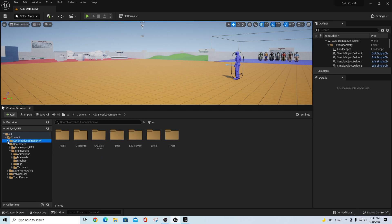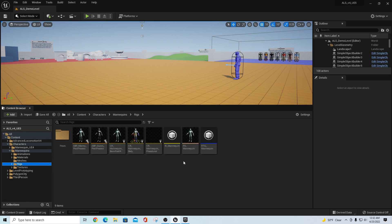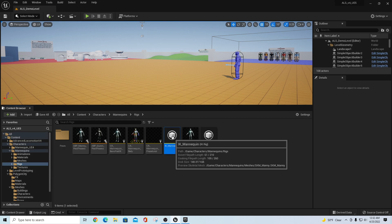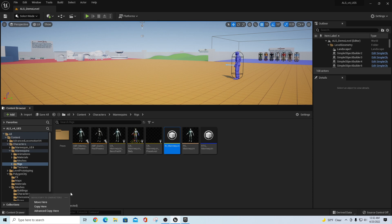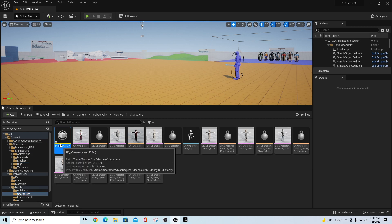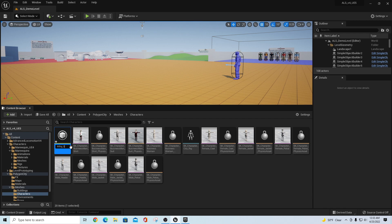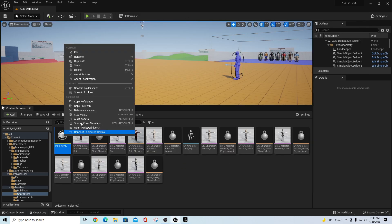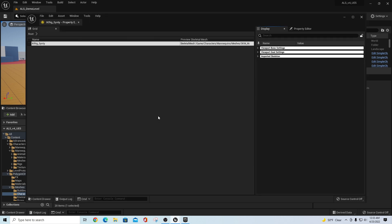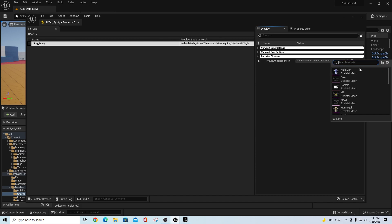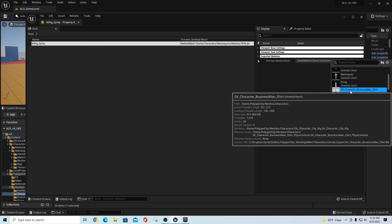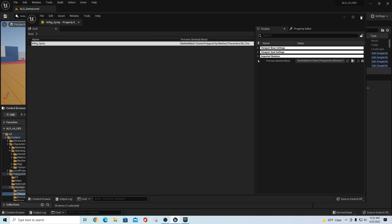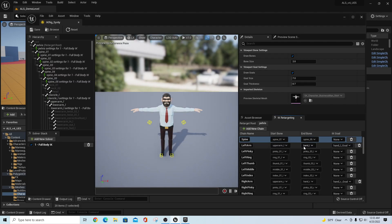We also want to go back to our Rigs folder for IK Mannequin, and this time we're going to expand out to the Meshes for Characters on our Polygon Cinti. We're going to take that IK Mannequin down to our Characters folder in the Cinti meshes and say 'Copy Here'. We'll rename this to 'IK_Rig_Cinti'. If you open it, it points to the UE5 mannequin — right-click, Asset Actions > Bulk Edit via Property Matrix, and change the Imported Skeleton to 'SK_Character_Businessman_Shirt'. File > Save All and close.